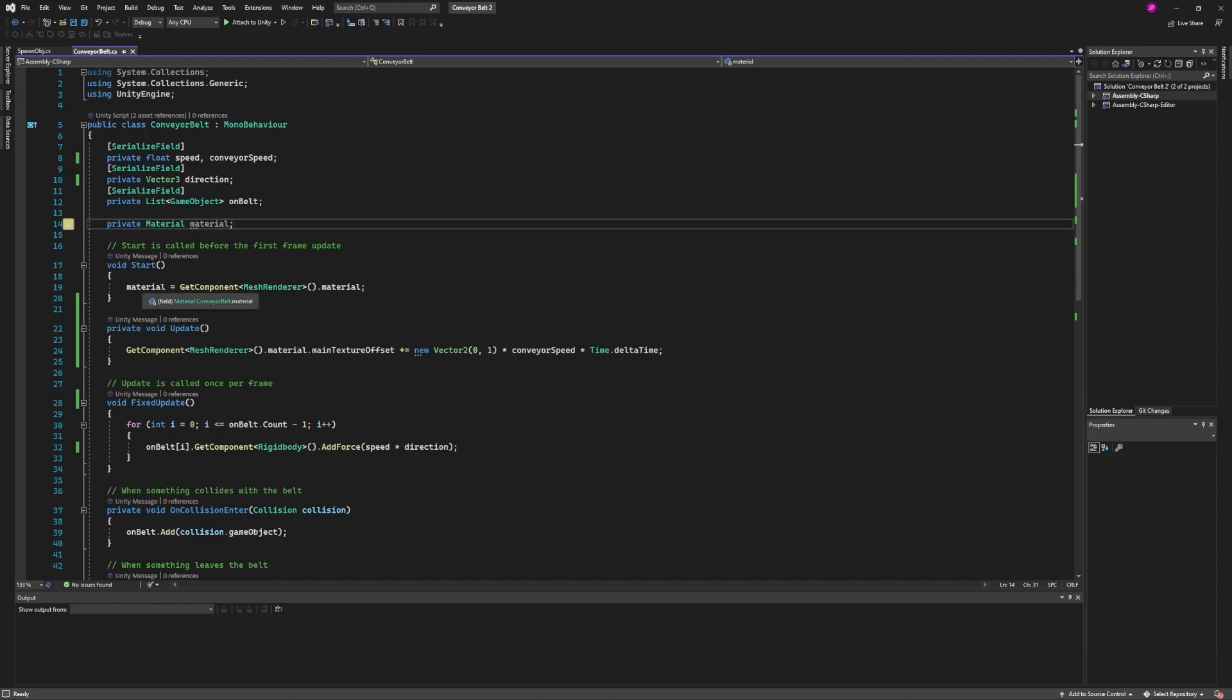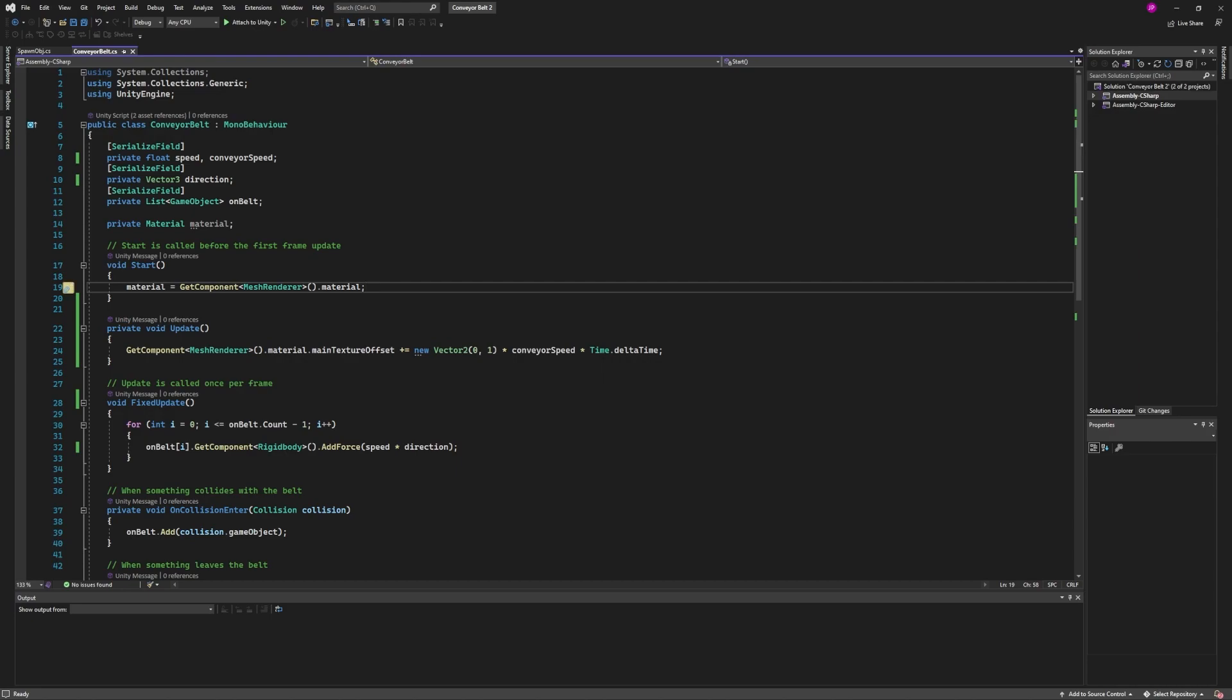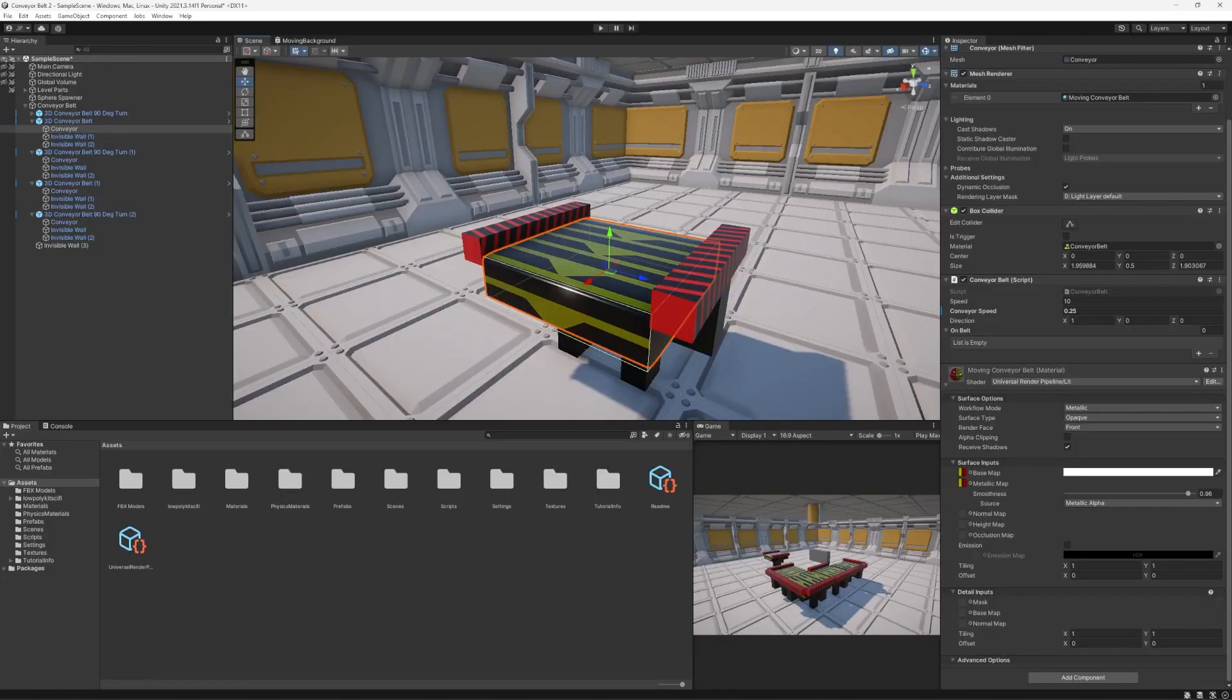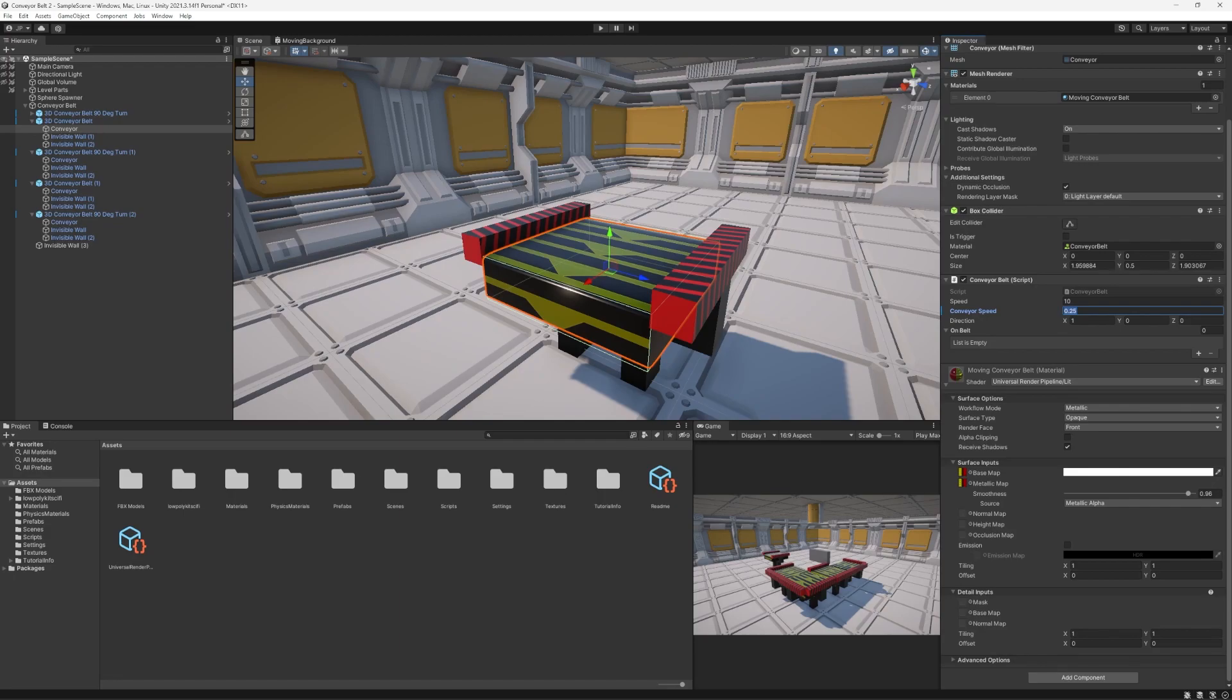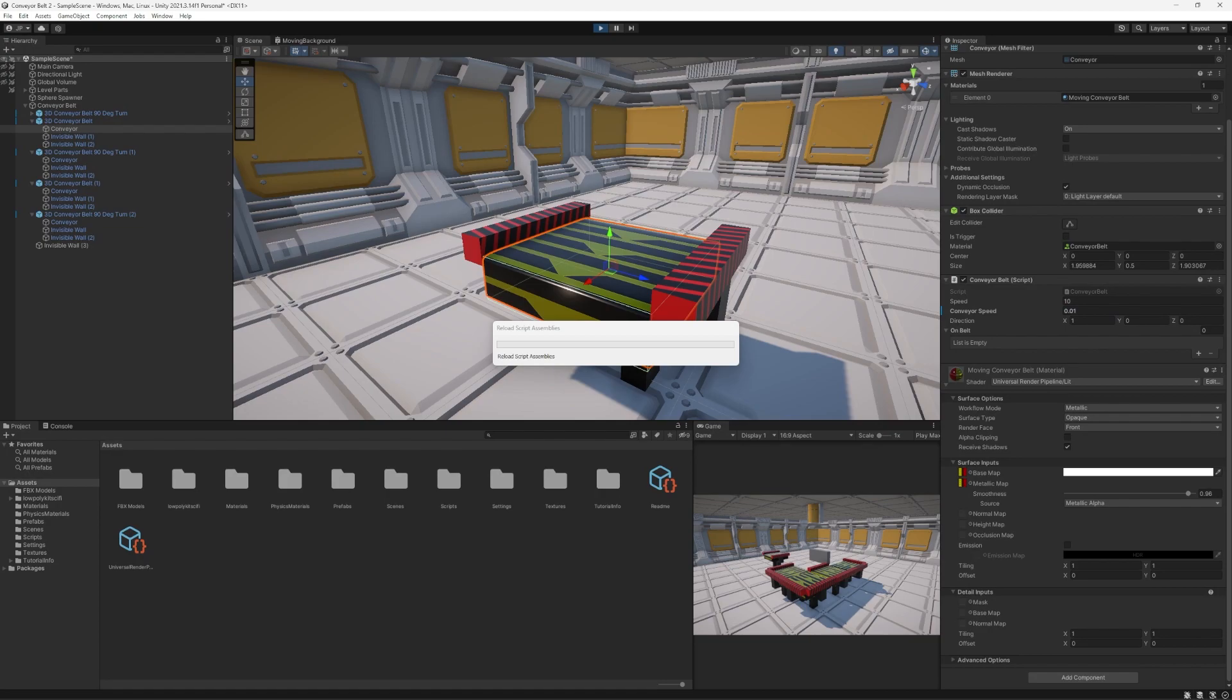The material being set to the material of our mesh renderer is going to make a material instance. So that way if we have it during the play mode we'll be able to see that this object here—let's just say I change this conveyor speed to something different than the rest. Let's say 0.01. This one should be 25 times slower than the rest of them.